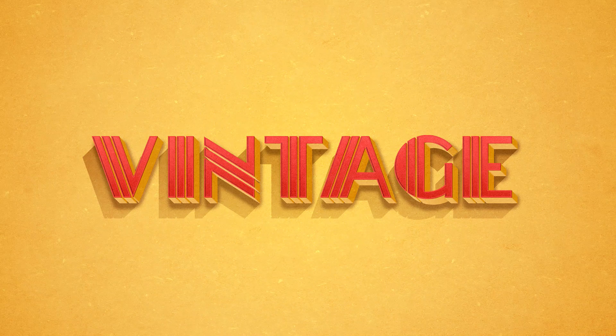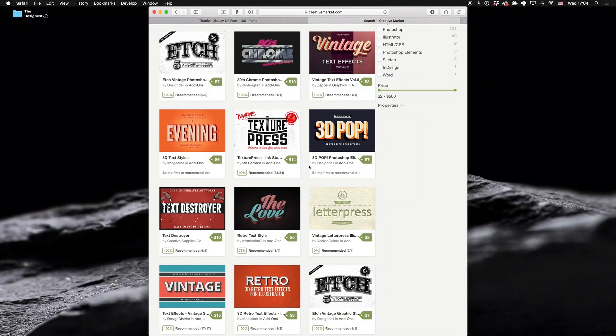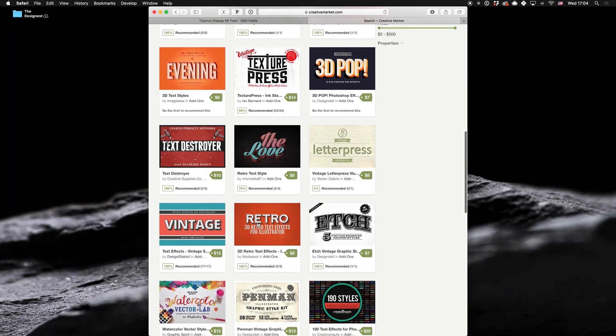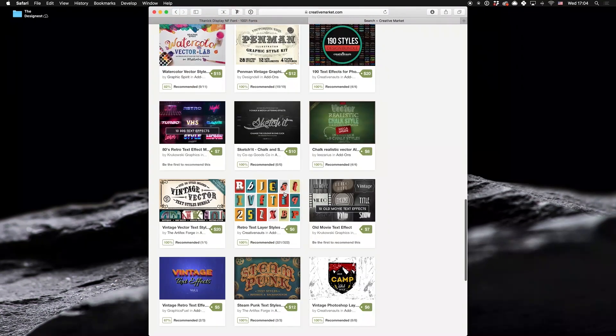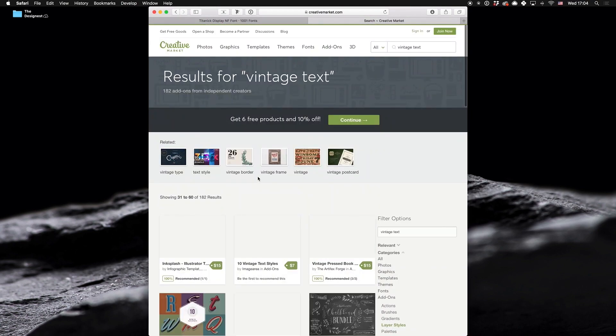Just check Creative Market. You will see hundreds of eye-popping products featuring retro and vintage text effects. Any ideas why there are so many of them? Because they are incredibly popular, actually. So, let's not waste another second and set our beautiful text effect.